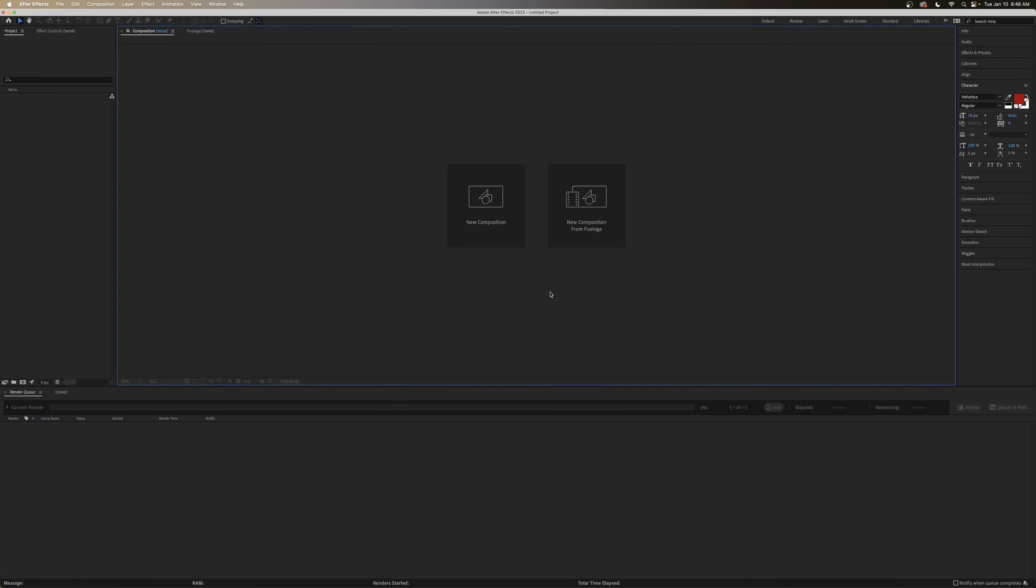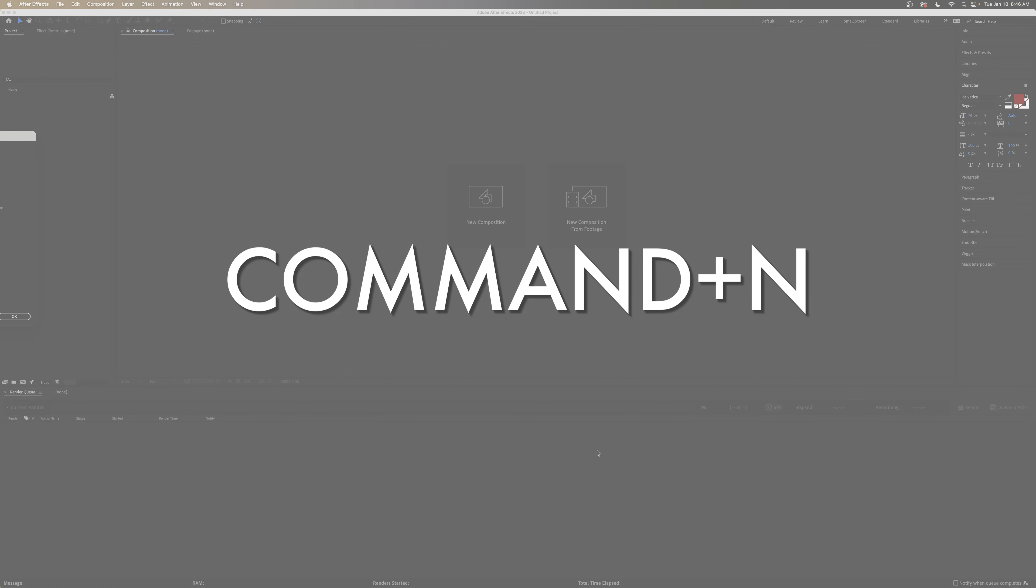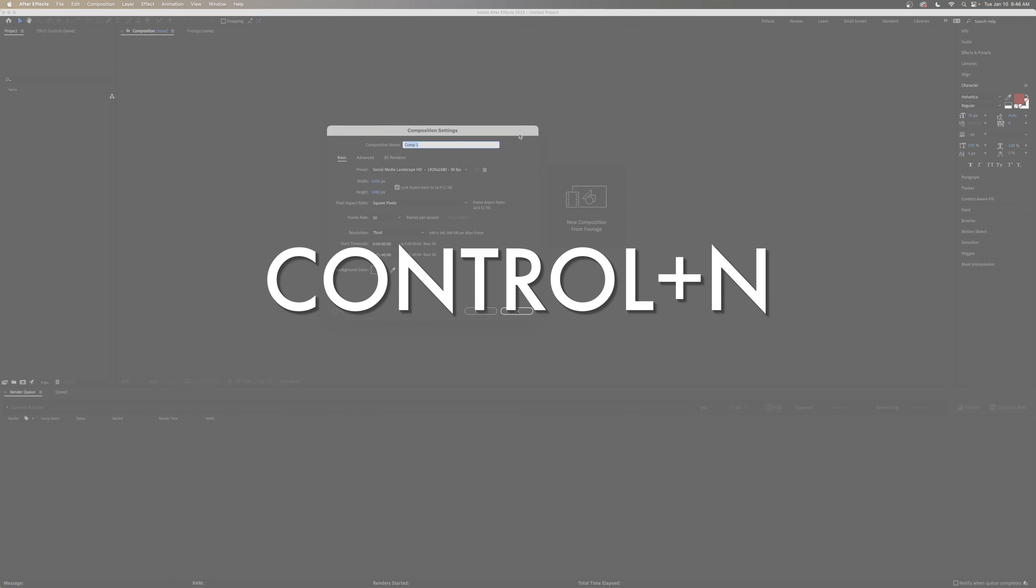So once we're in After Effects, we can start by opening the composition settings panel. You can either click this button here to create a new composition, or you can hit Command-N on a Mac, or Control-N on a Windows.